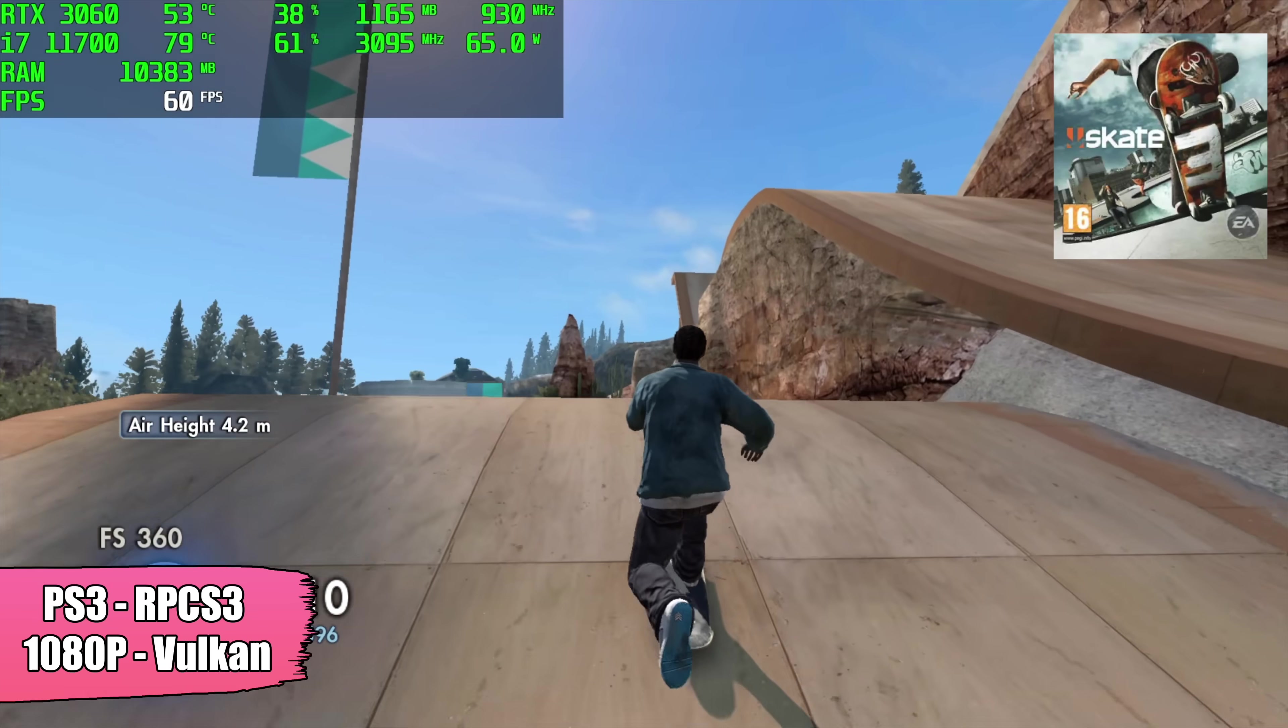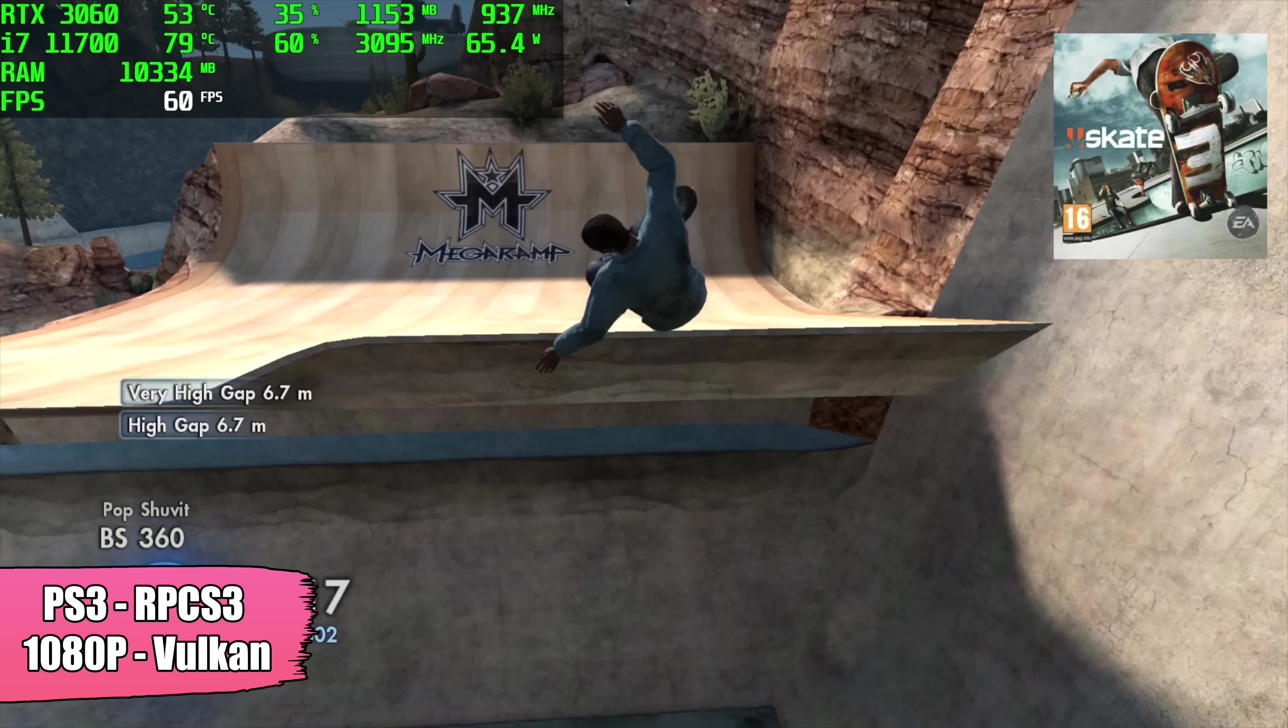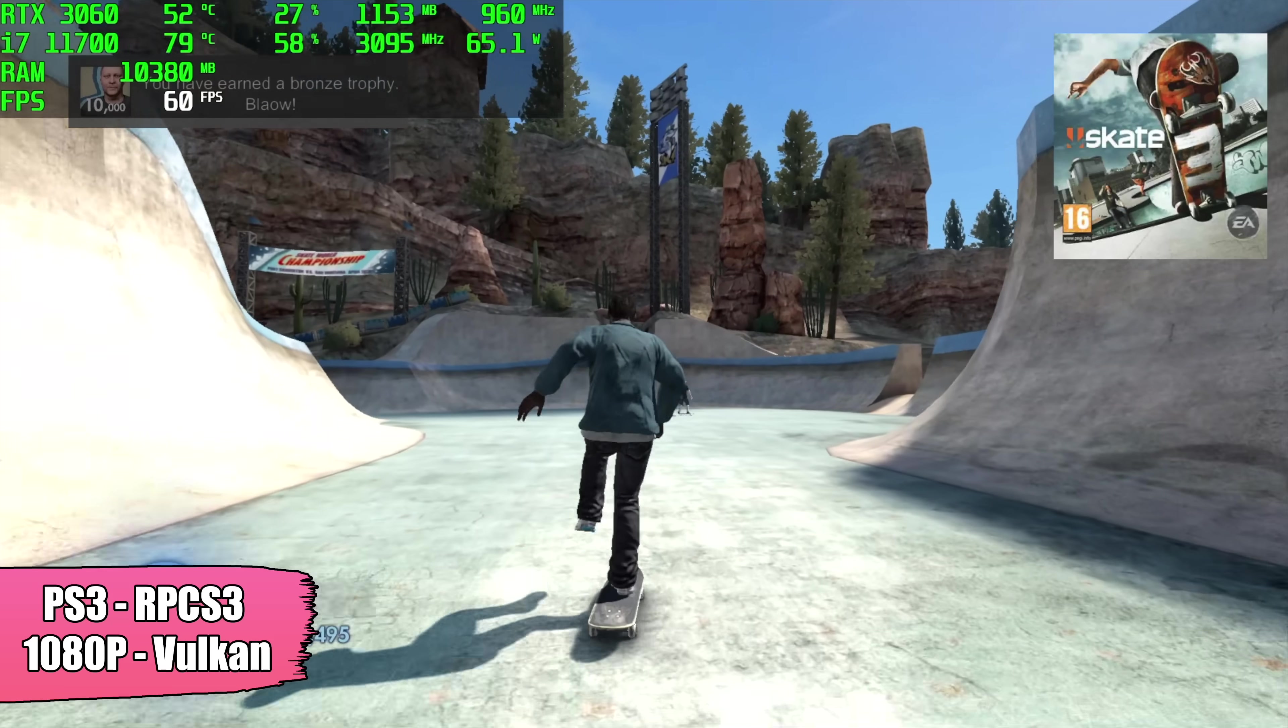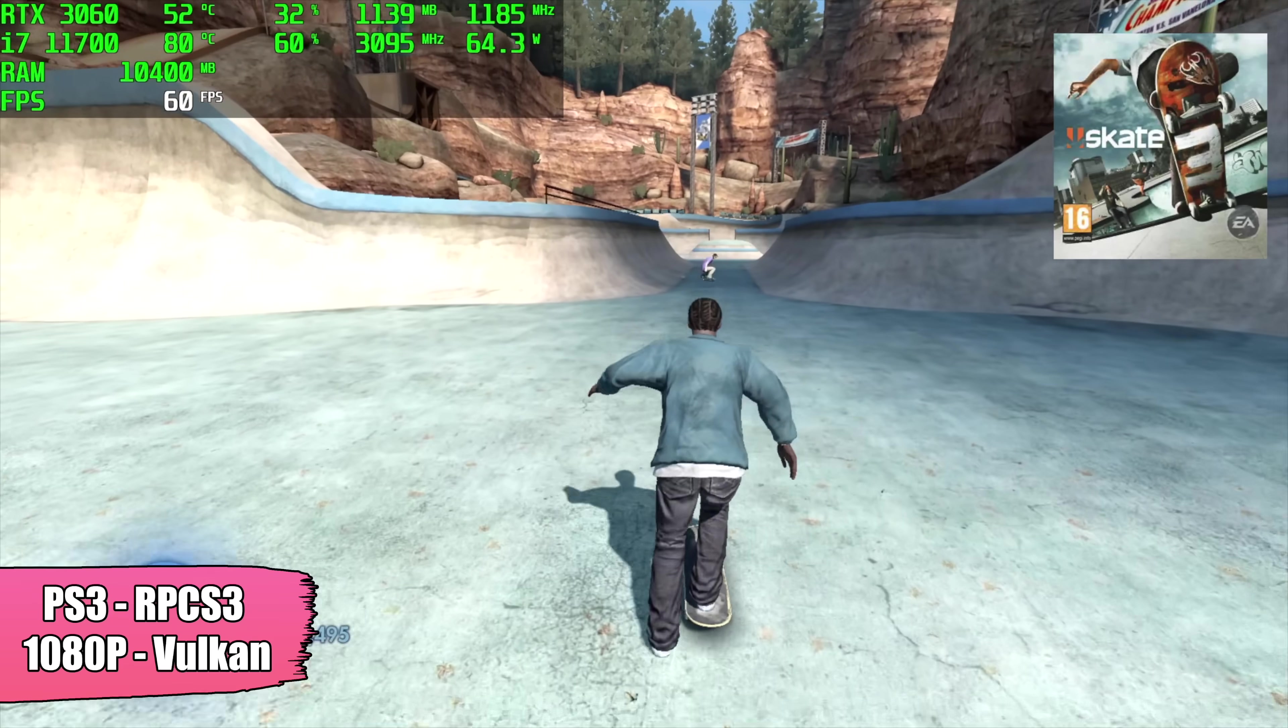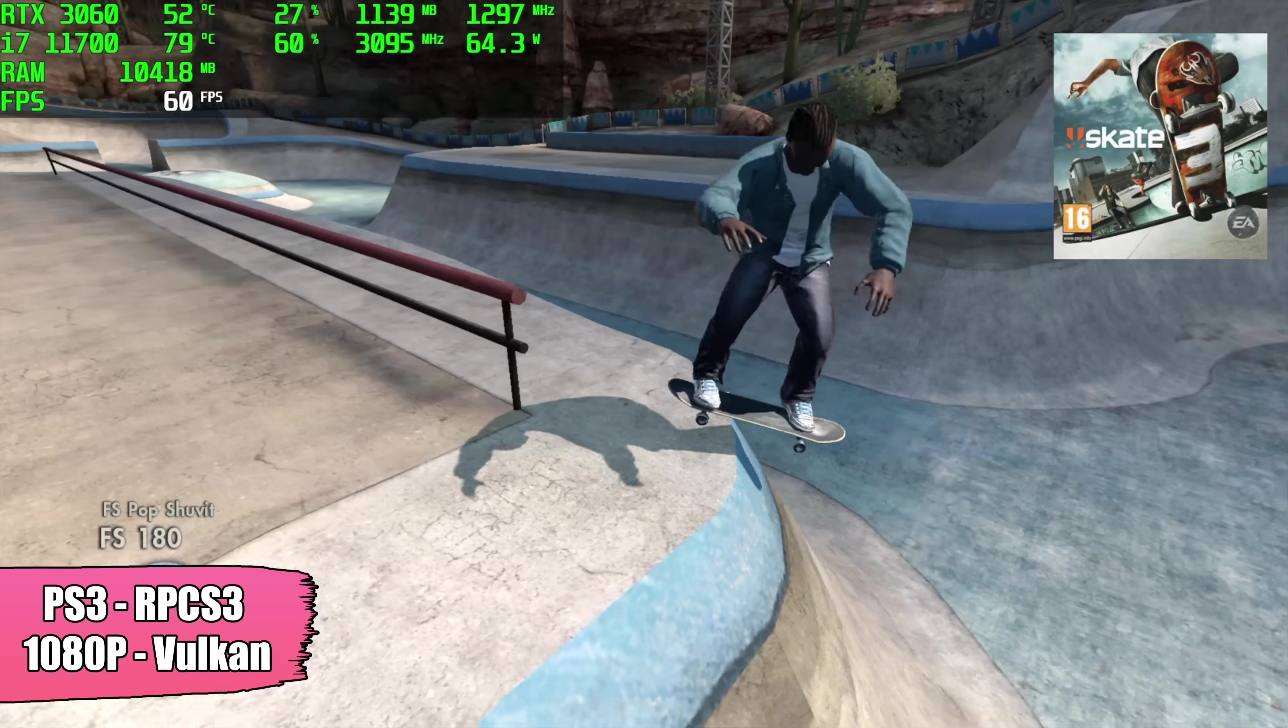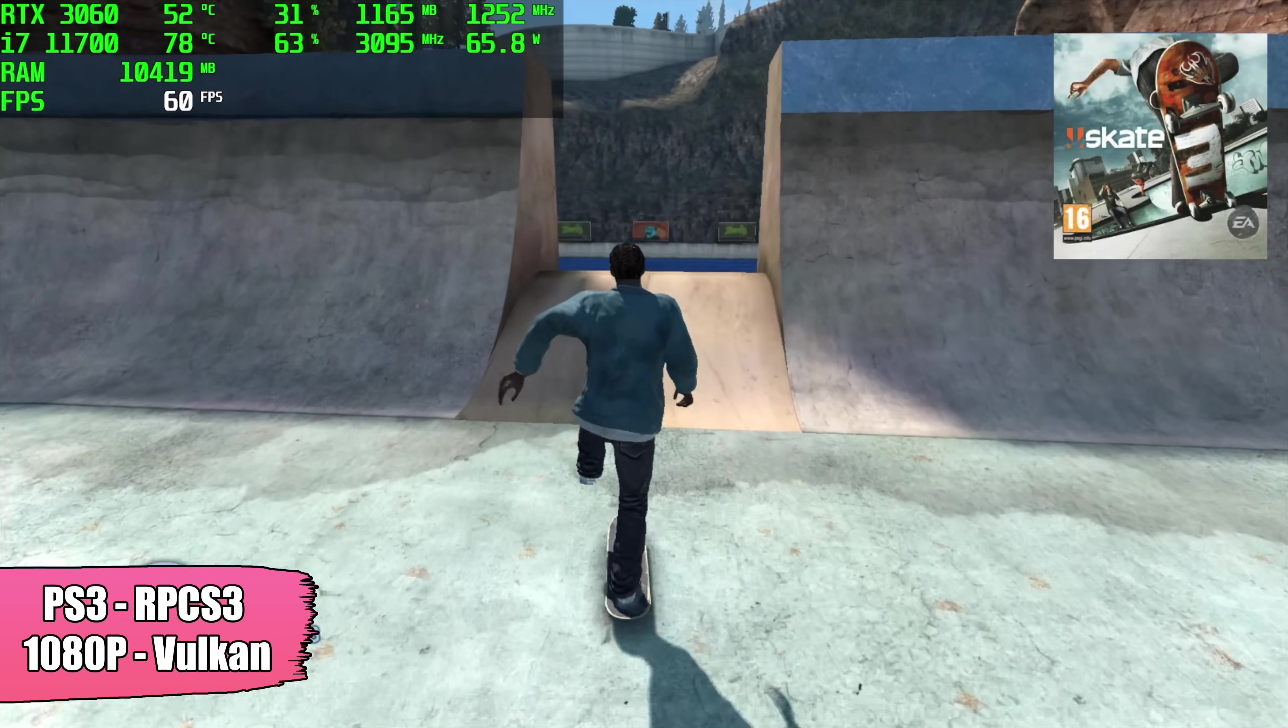And the final emulator I wanted to test here was RPCS3, the PS3 emulator. We're at 1080p, Vulkan backend, Skate 3, one of the harder ones to emulate. We're running at 60. It's looking great here. This emulator really does take advantage of more cores and threads, and we have 8 cores, 16 threads, with a decently high clock. So it's going to run great.